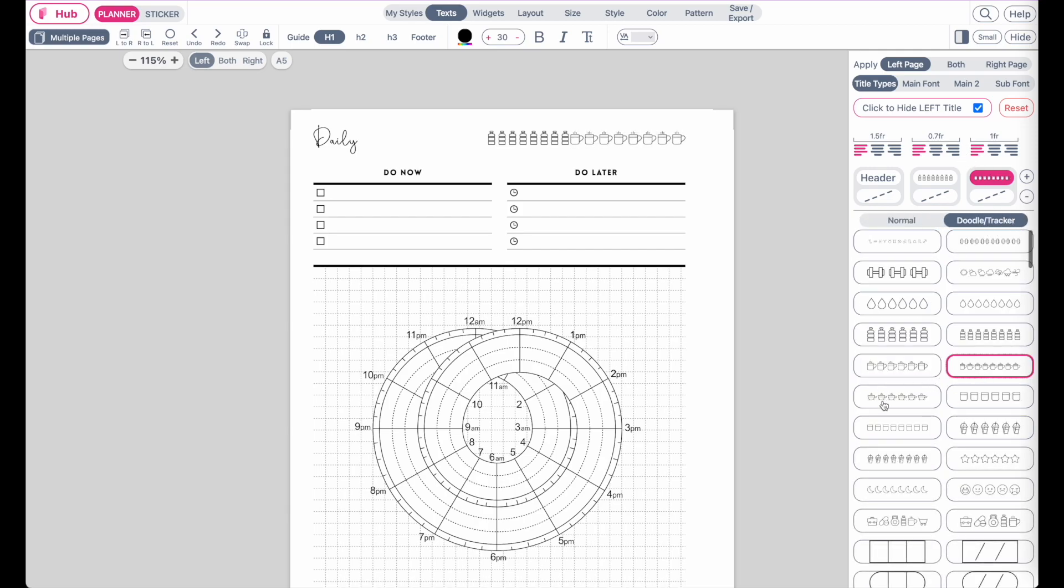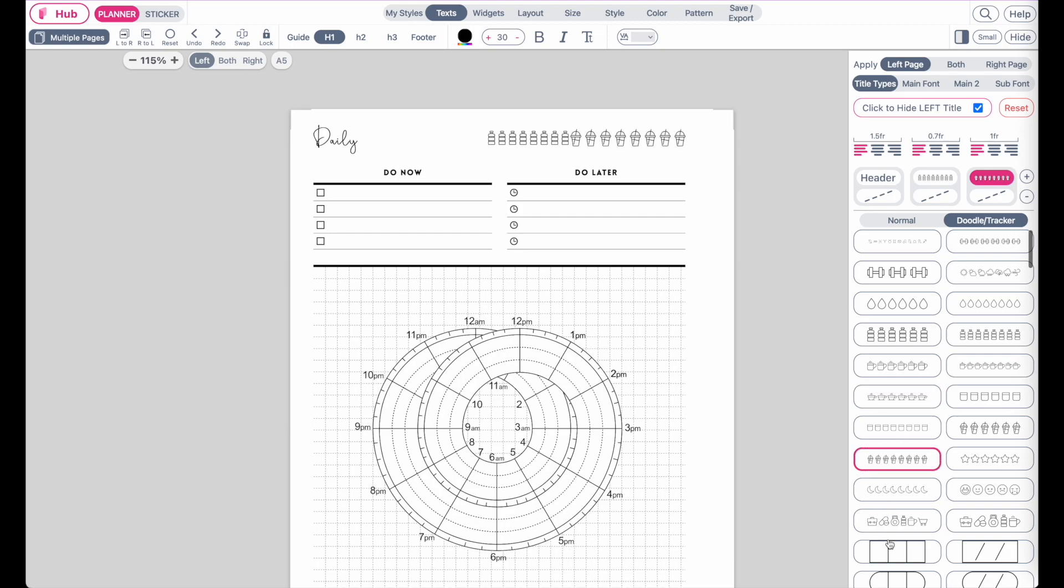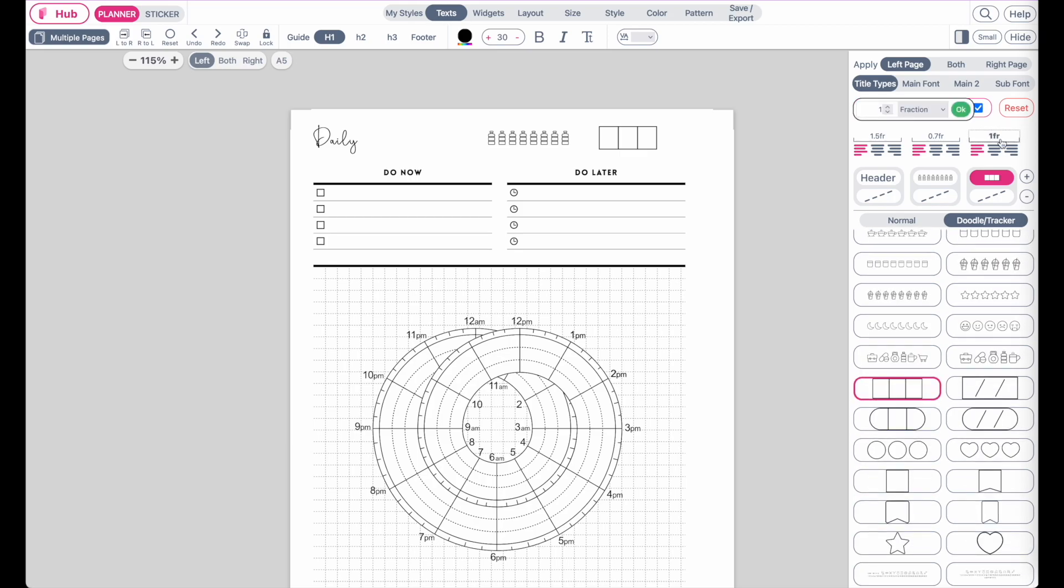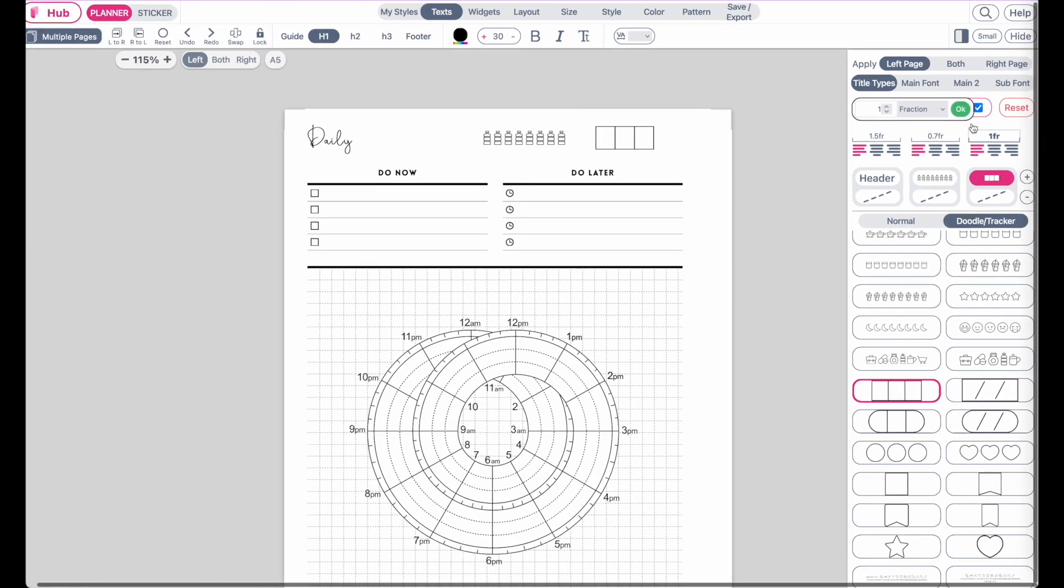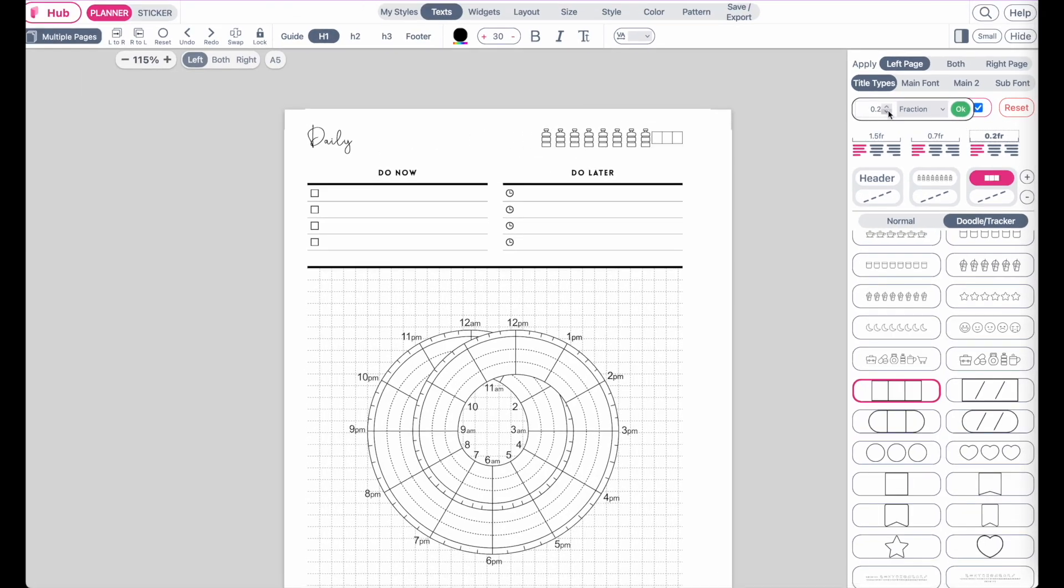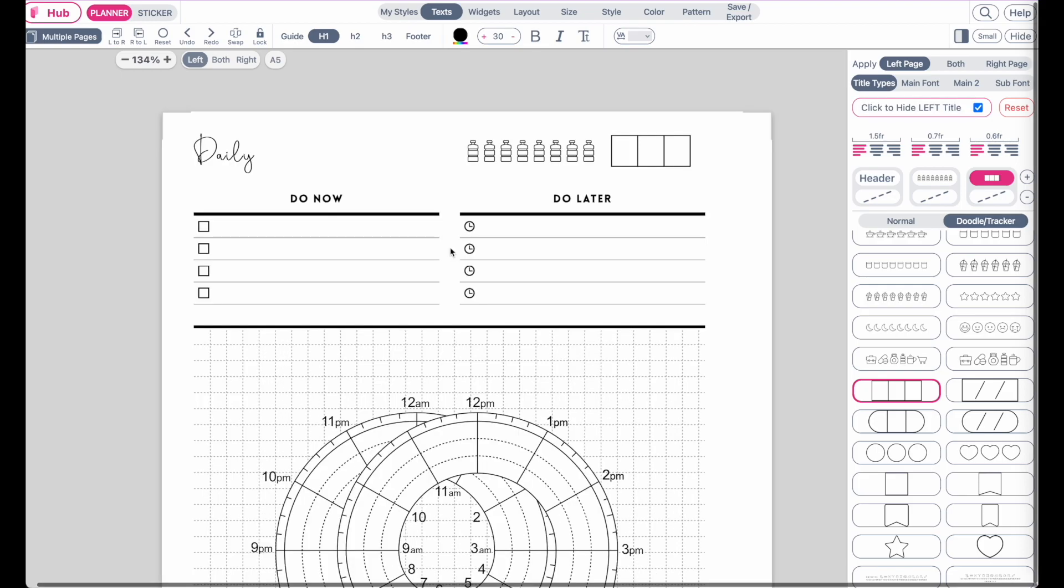Maybe a different kind of water tracker or date flag like this. Then maybe play around with the fraction, make it bigger or smaller like this. So this is how you can add trackers to your headers.